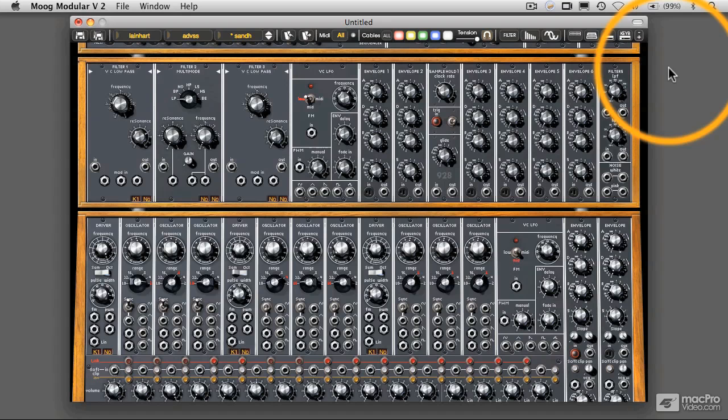Hello there everybody, this is Richard Lainhart, and I'd like to welcome you to my new online series entitled Advanced Sound Synthesis.